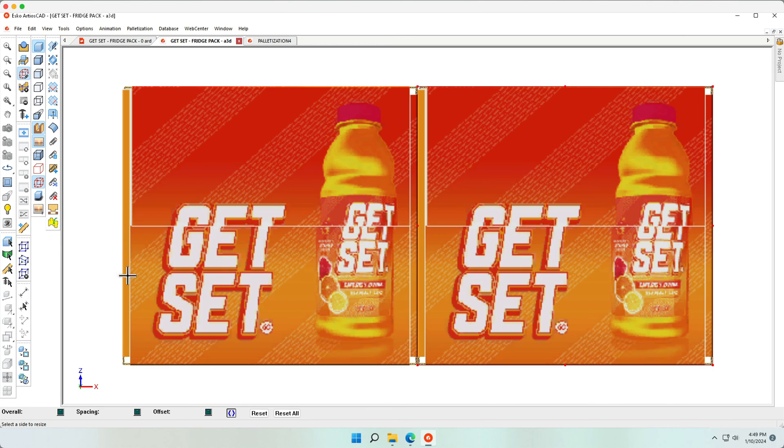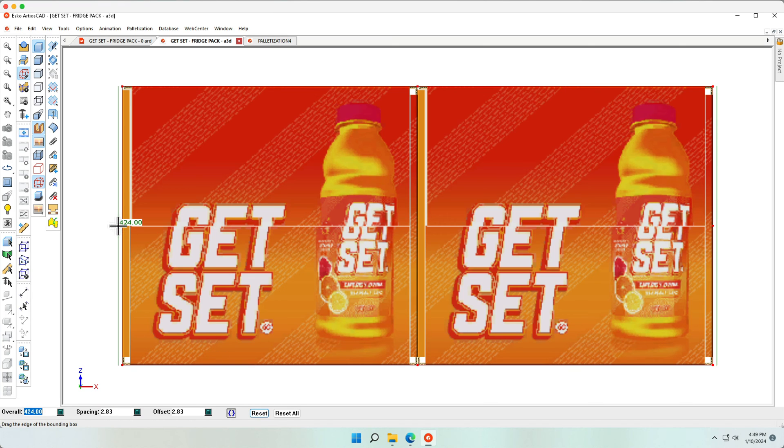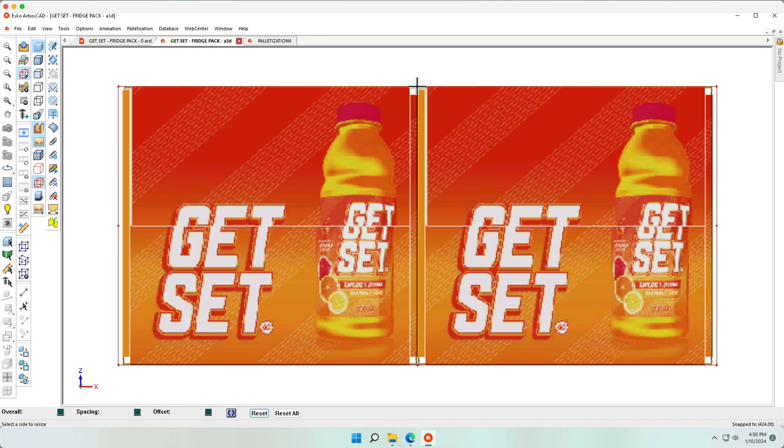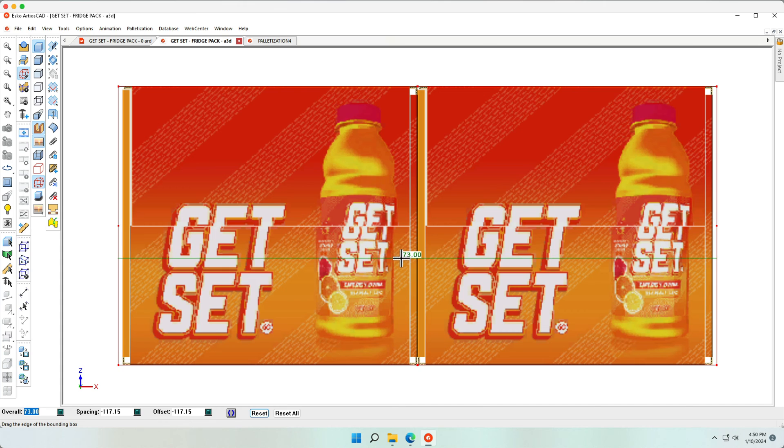Let's do this both in the X and Y direction. Deselect the proportional scale and set the height of my tray to 70 millimeters.